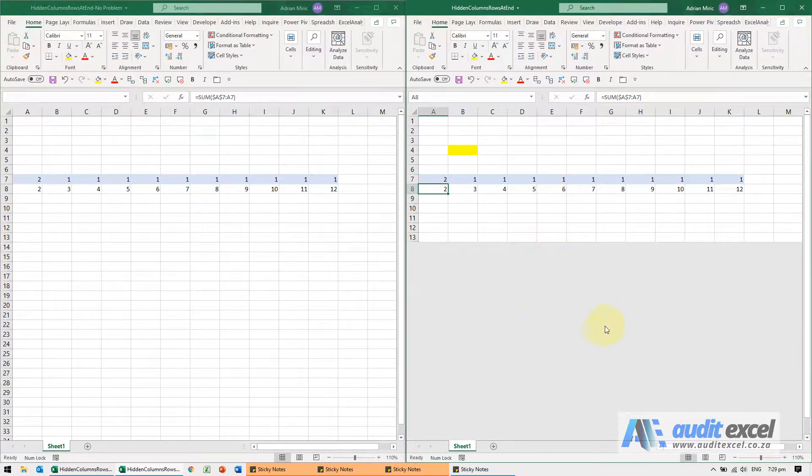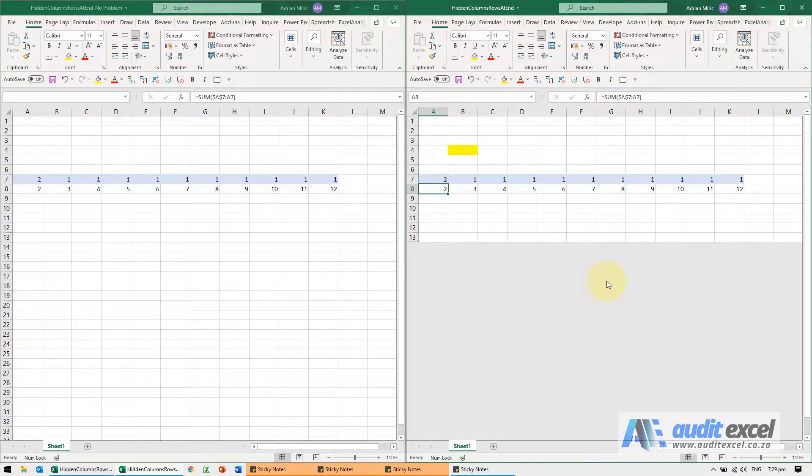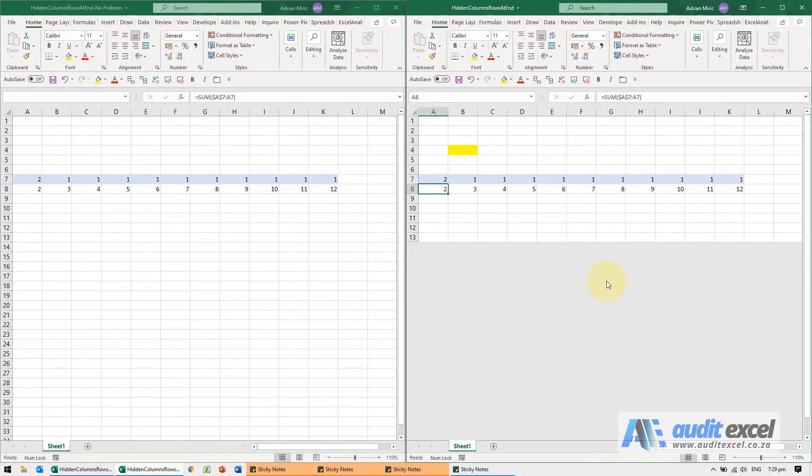So watch out for these grey areas where people have hidden the columns or rows. Sometimes there are calculations in there, and if not done correctly, it can slow your spreadsheet down exponentially.